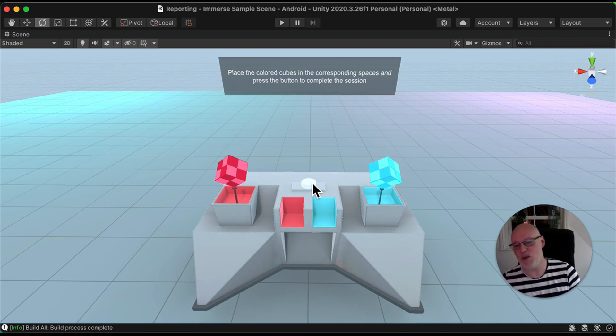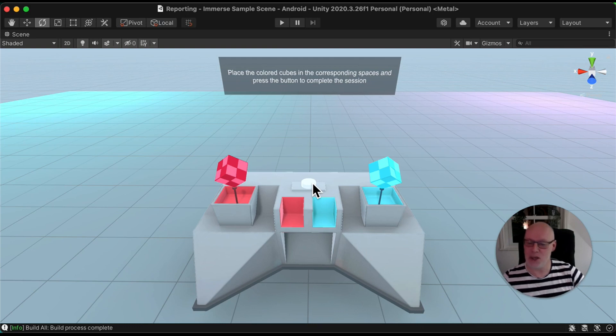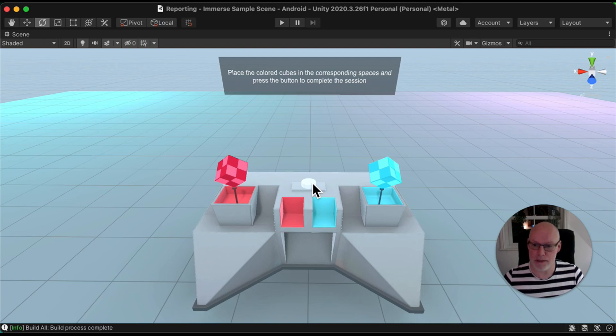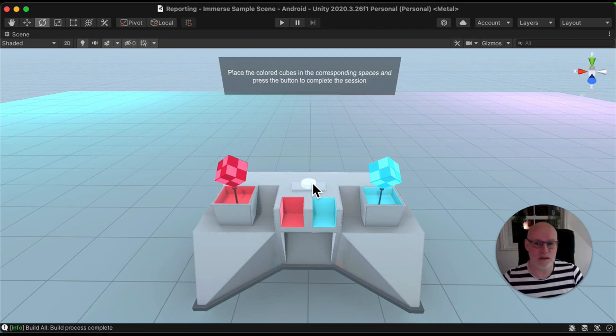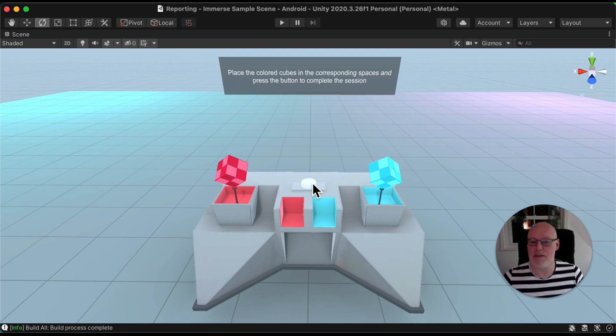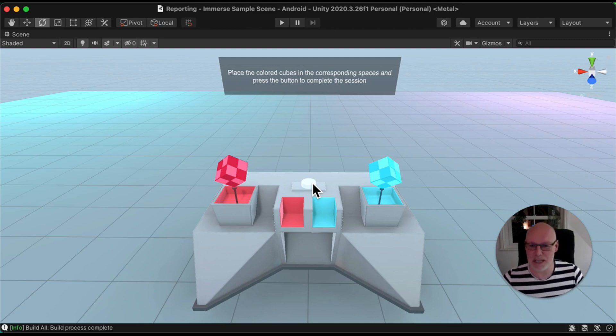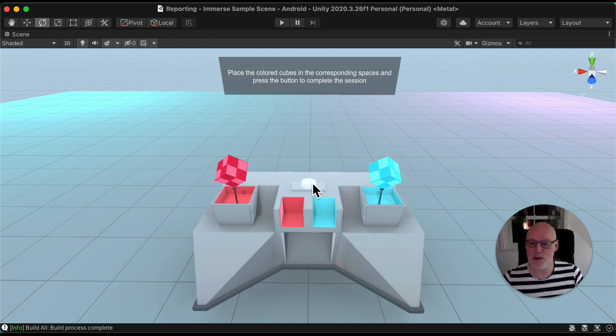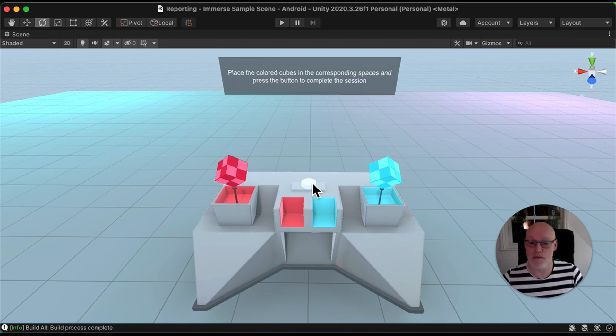If you put one cube in, so you just put the red cube in and hit the button, it will send a completion statement along with a score. You'll get a score of one out of two and you will fail because you haven't put both cubes into the socket. If you were to put in the blue cube as well and hit the button, you will get a completion with a pass and a score of two out of two.